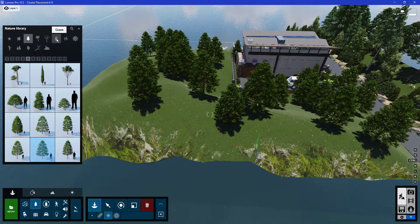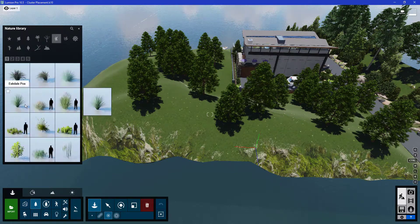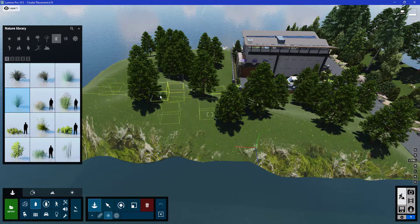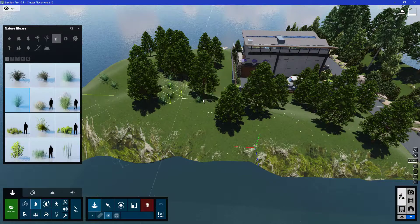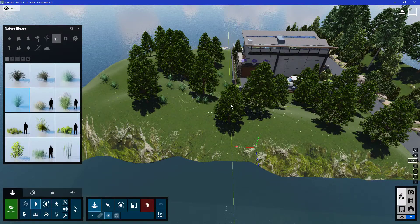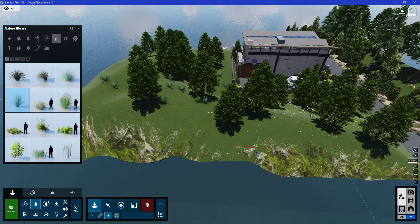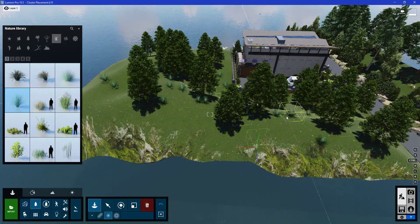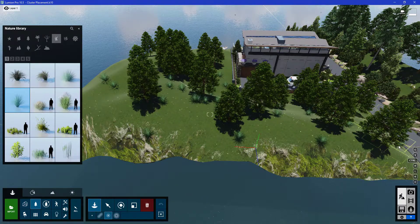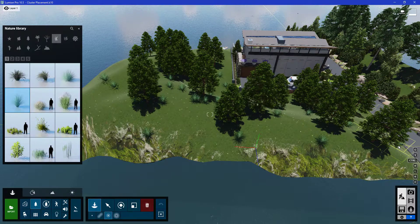We can also use the cluster placement mode to place some other objects like grass. So let's choose this grass over here, and I'll just place the grass to populate my terrain like this.